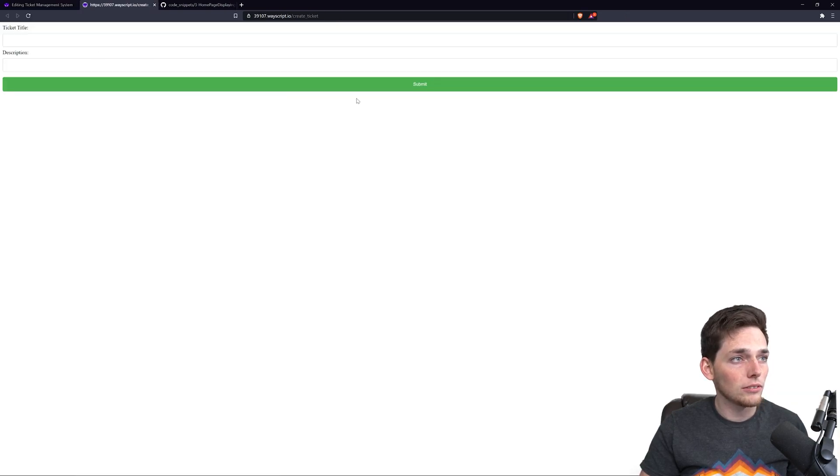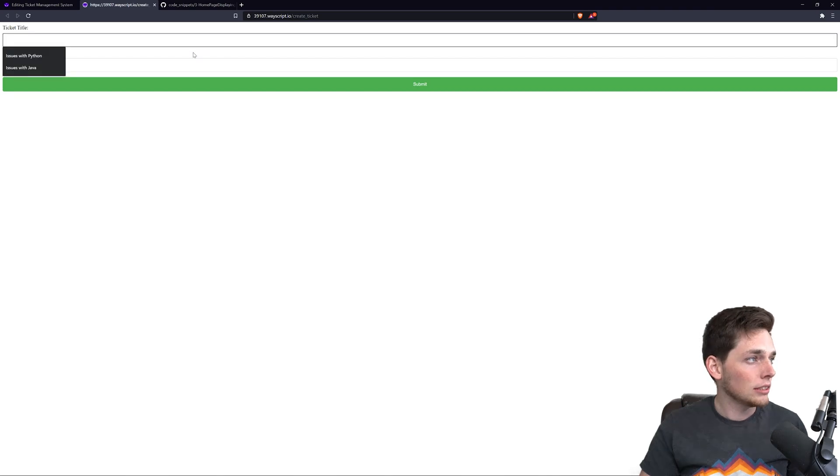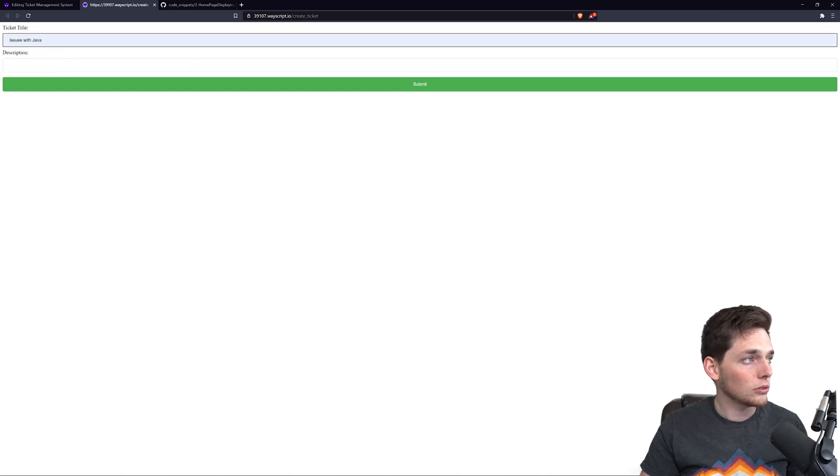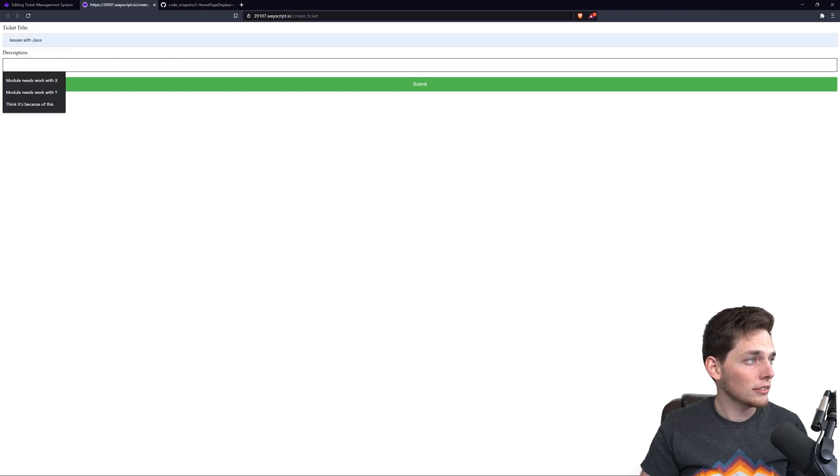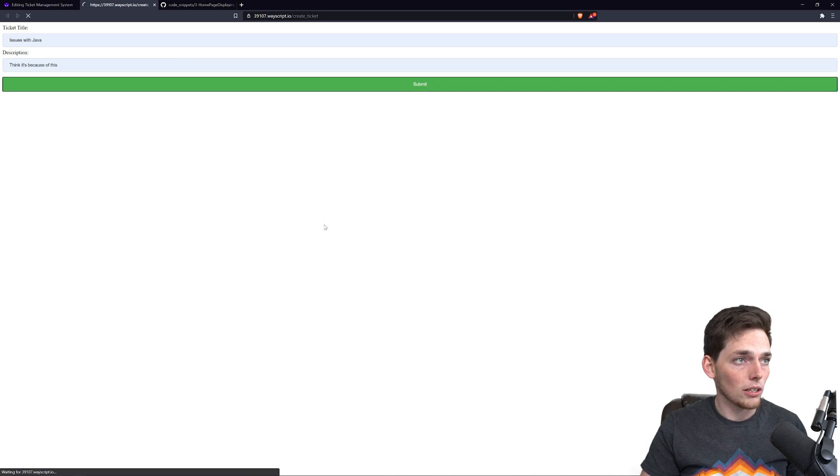So when we go, we get this Create Ticket view. And we'll say something like Issues with Java. Just use my autofills. And then we'll submit.